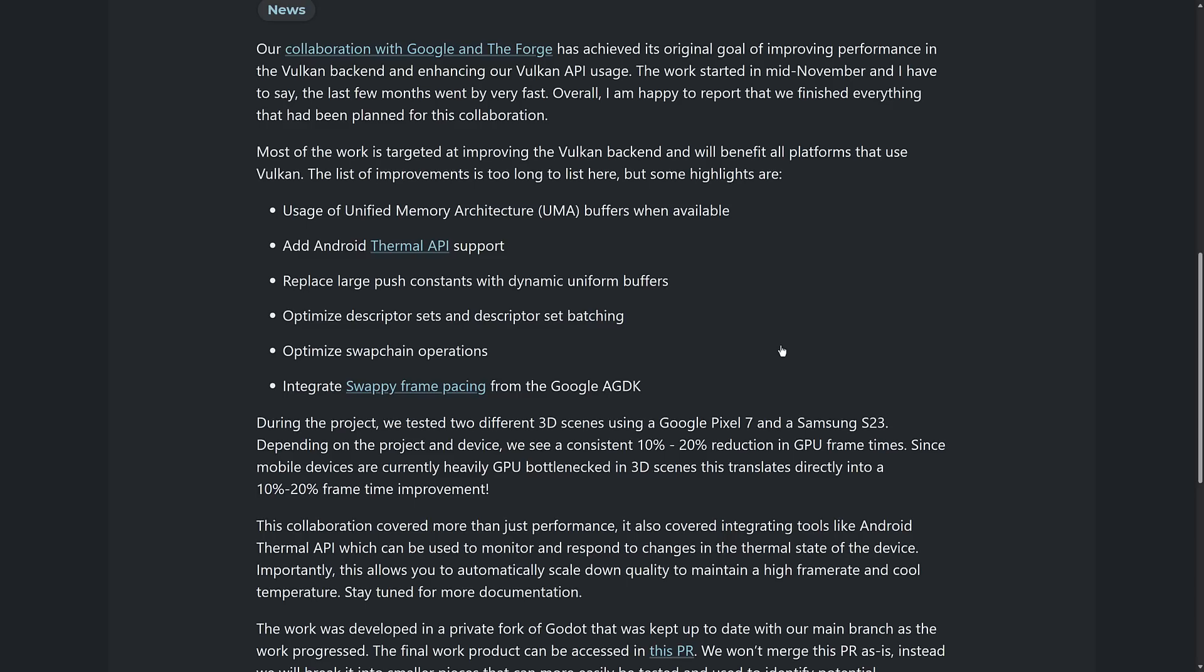Work started in mid-November, so they announced it in December. And the last few months went by very fast. Overall, I'm happy to report that we finished everything that we've planned for this collaboration. Most of the work is targeted at improving the Vulkan backend and will benefit all platforms that use Vulkan. If you don't know what Vulkan is,